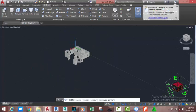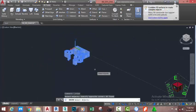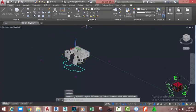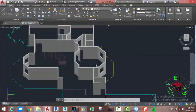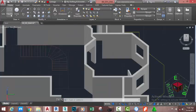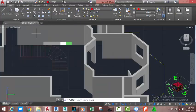Go to the 3D Tools tab, Solid Edit panel, and select the Union command. Use window selection to select the entire object, then press Enter. Go to the Home tab, Layer panel, and isolate the object. Now go to the Home tab, Layer panel, click the down arrow, and select the slab layer. Go to the Home tab, Modify panel, and start the Polyline command.